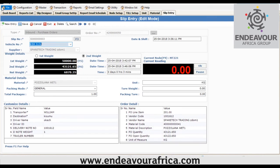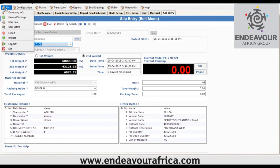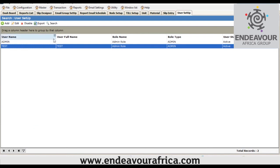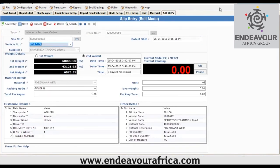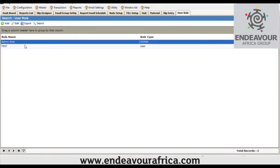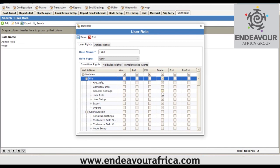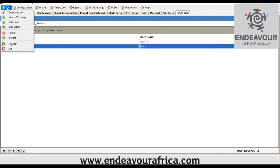Another feature in the system is user management. You can limit users of the system — you can have operators with minimum access rights. You can create as many user accounts as needed under User Setup. Then under User Roles, you assign rights to each user — for example, specifying whether they can edit, delete, or access certain parts of the system.